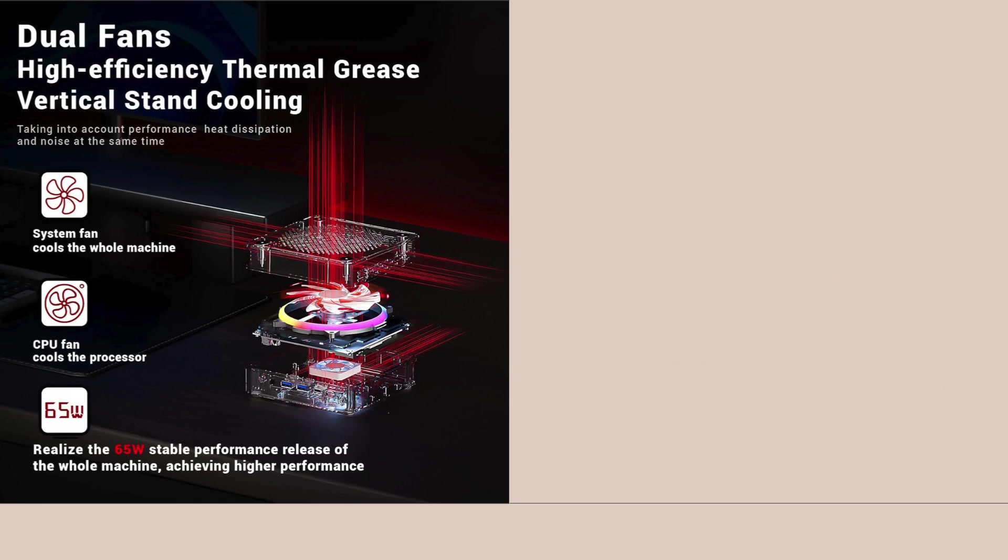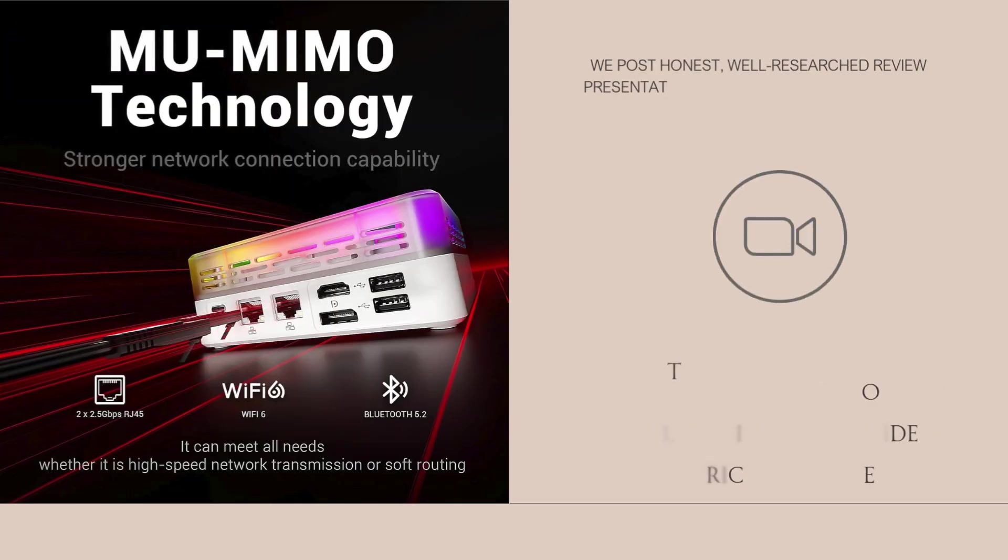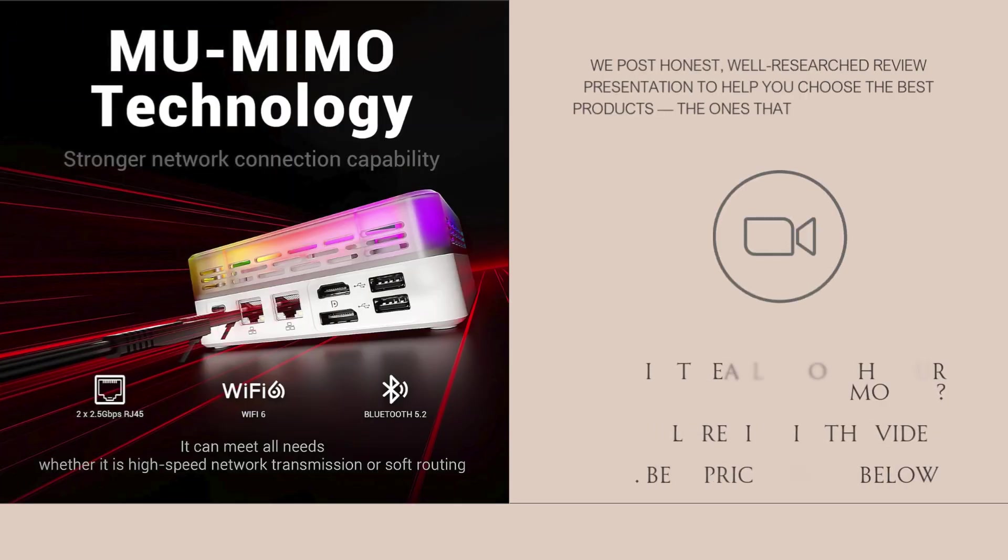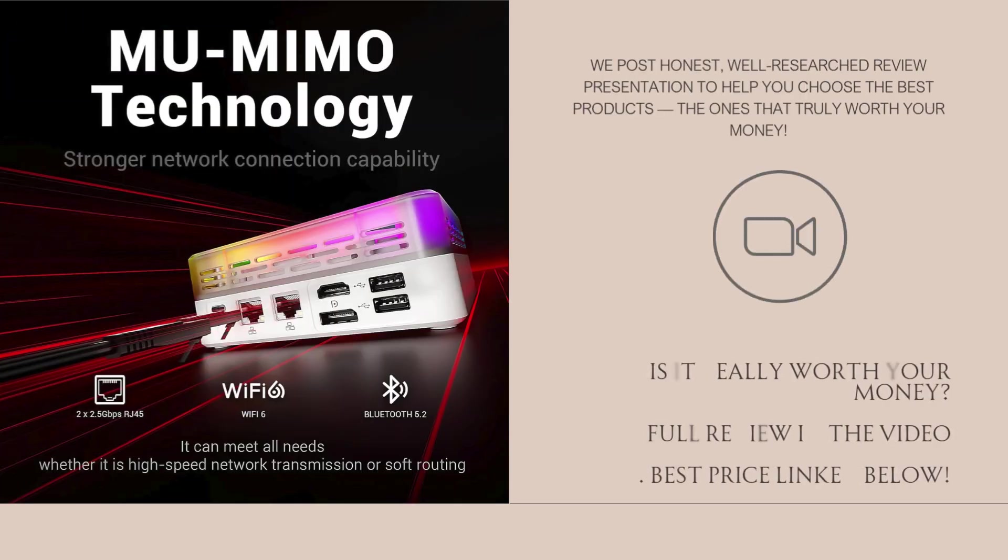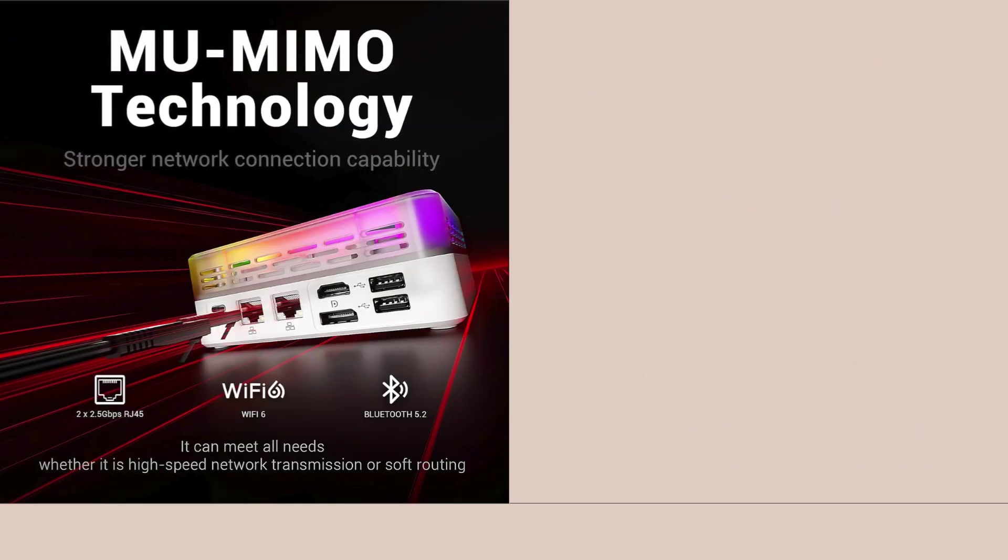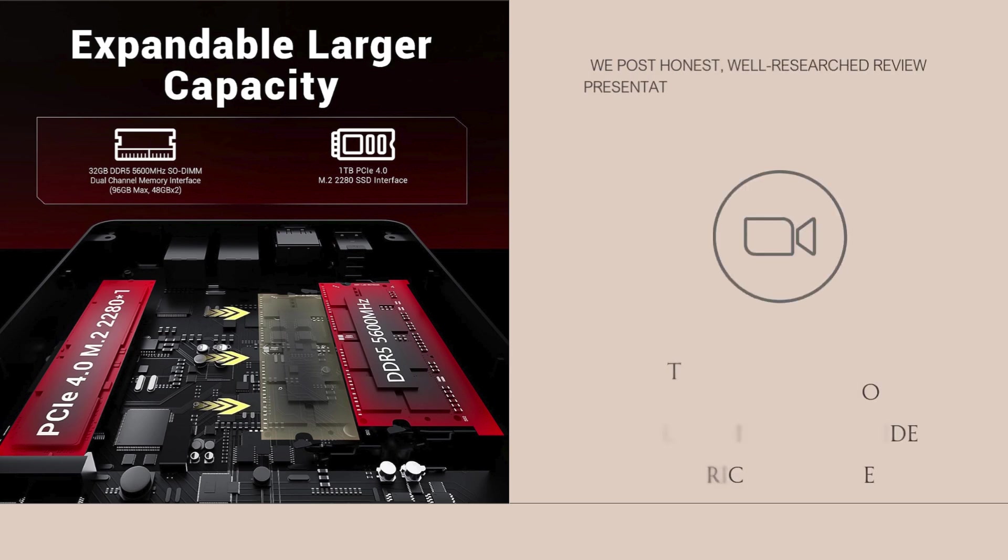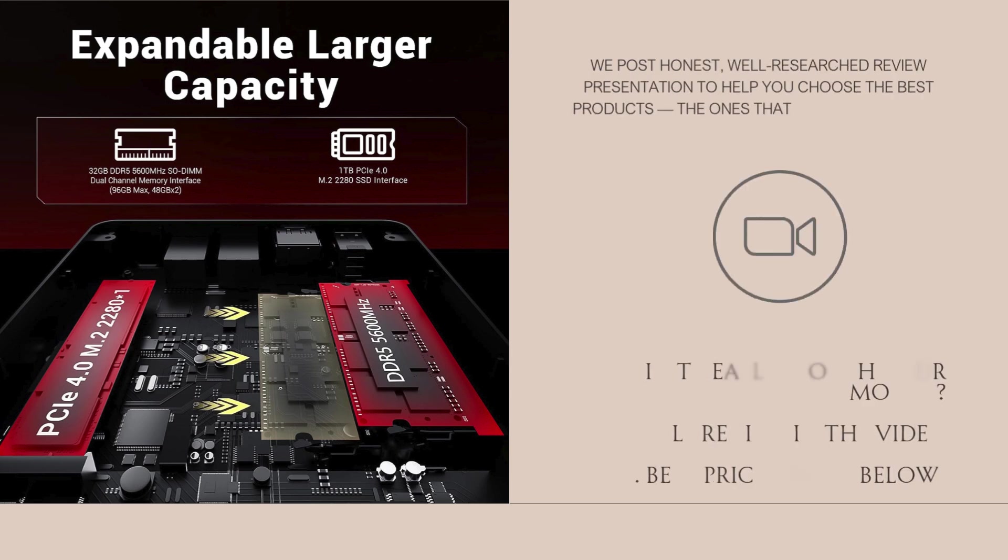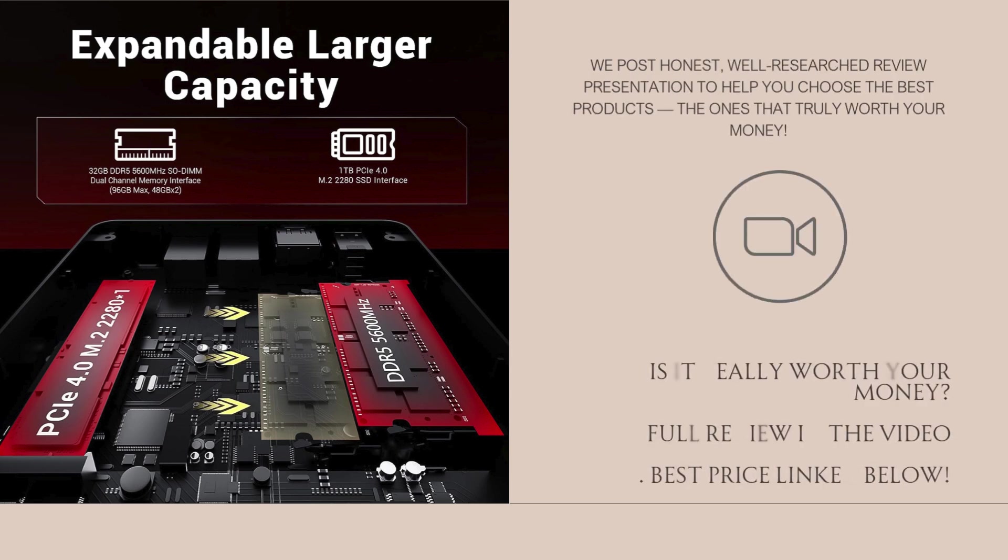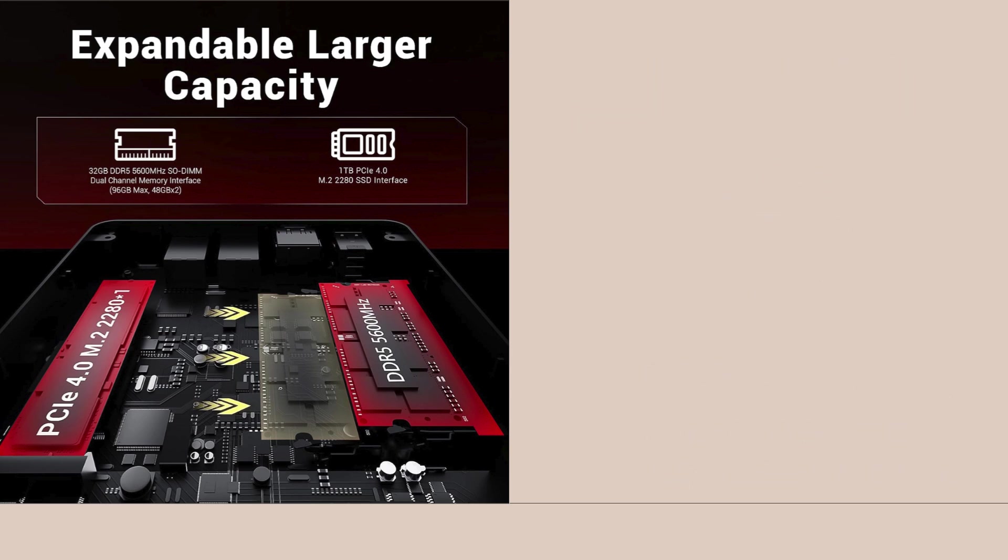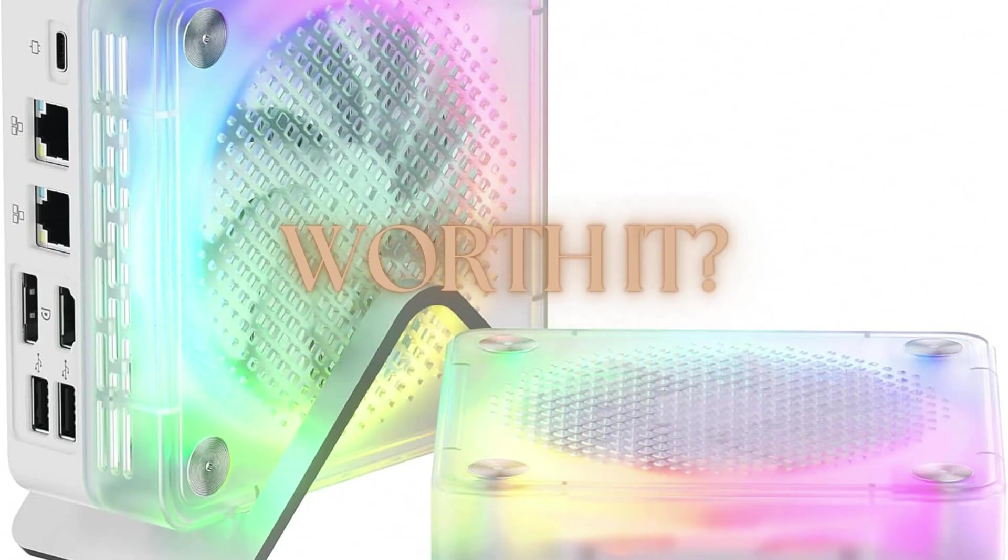The 32GB DDR5 RAM running at high speeds really helps the system fly during multitasking. You can have multiple apps open - Chrome, OBS, Office Tools, and Adobe Suite - and it still feels responsive.